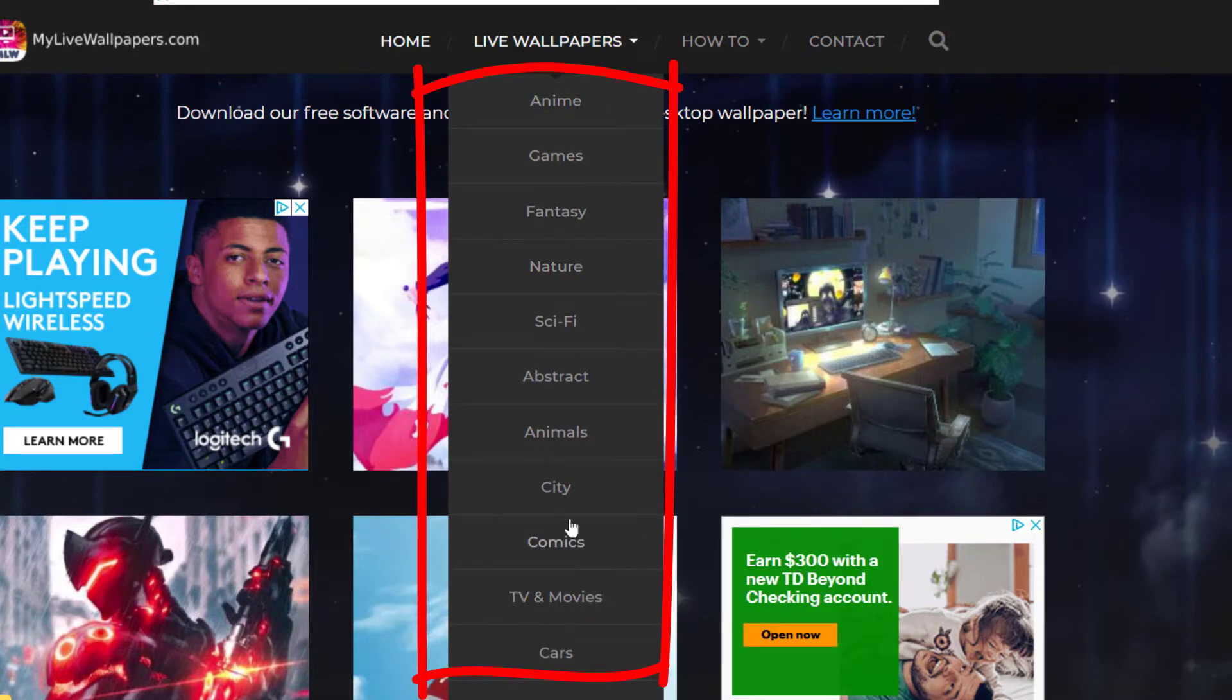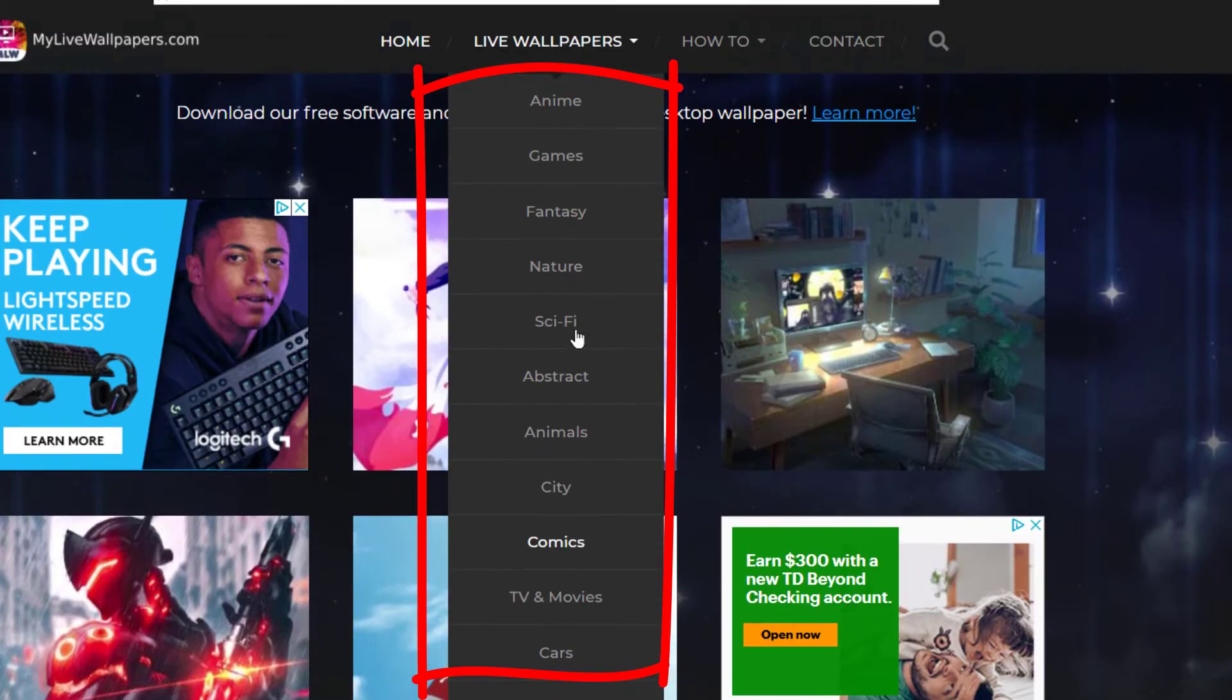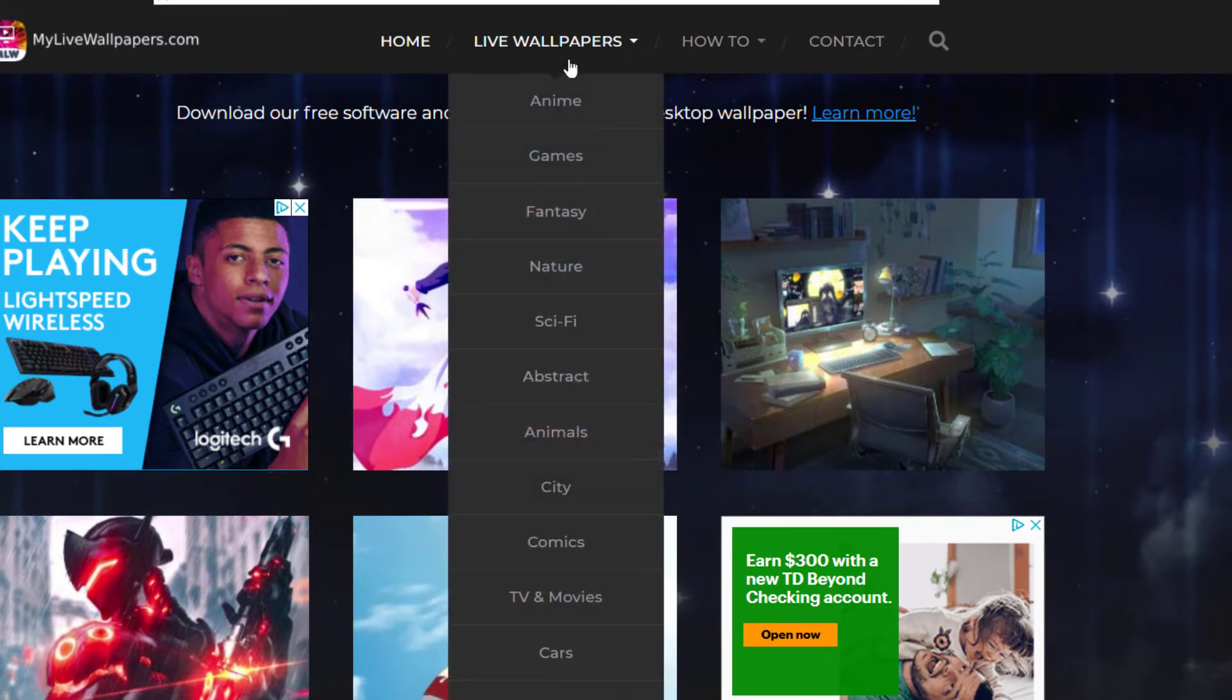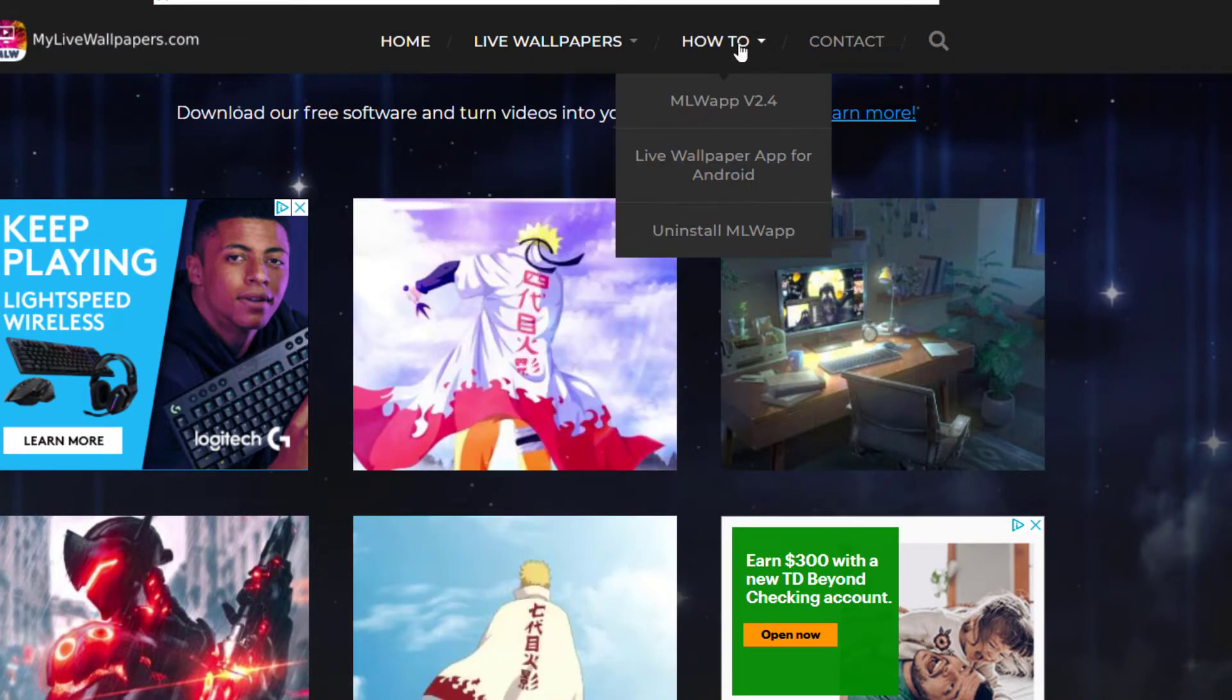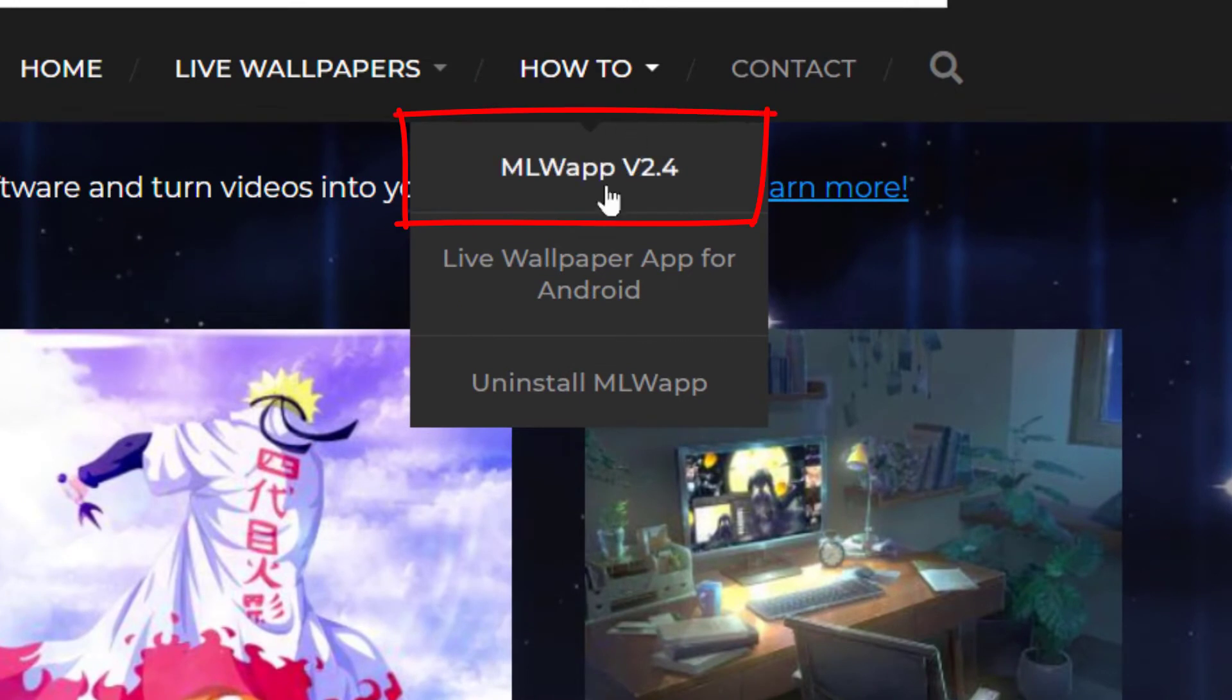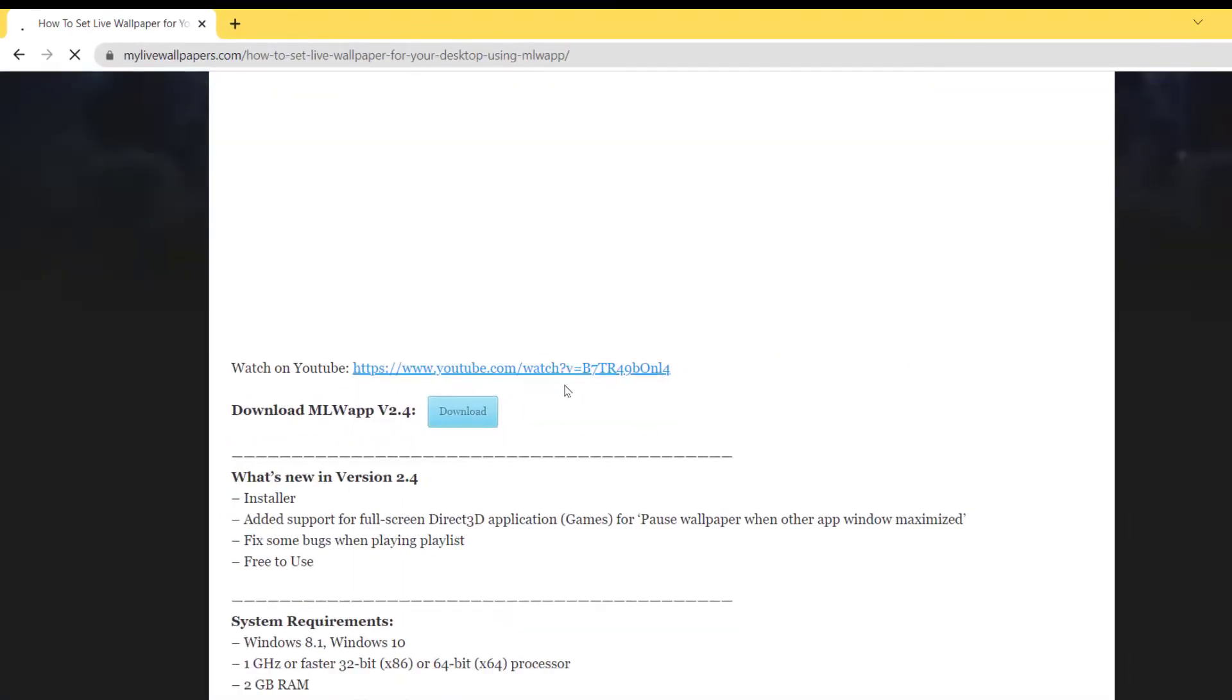As you can see right there, there's different categories. So you just go in there and download any video that you like. Then right here where it says how-to, come over here where it says MLWAP v2.4.